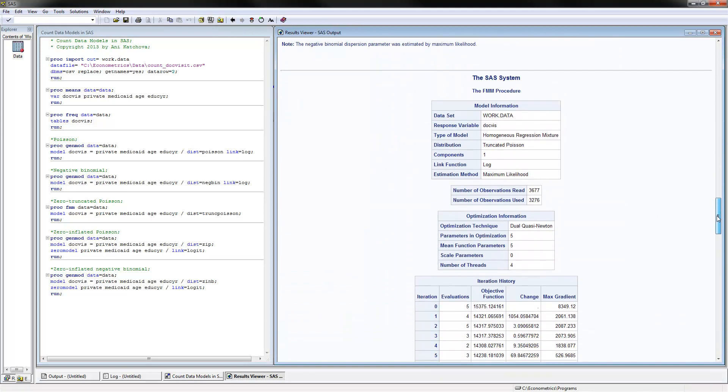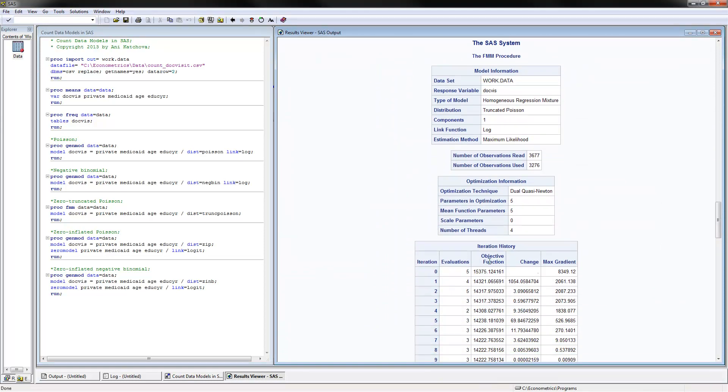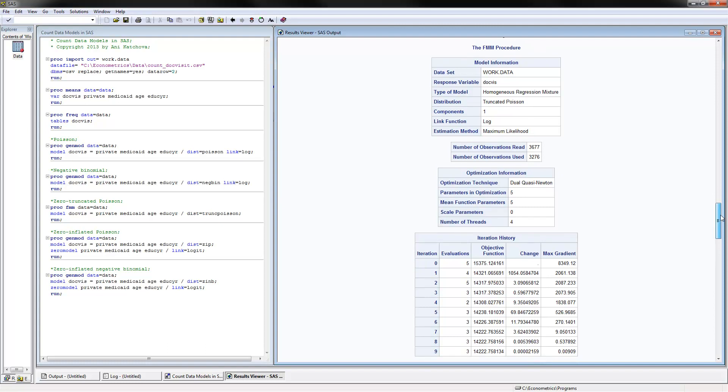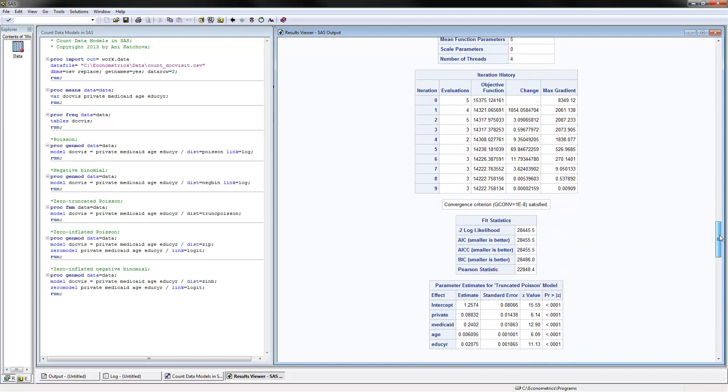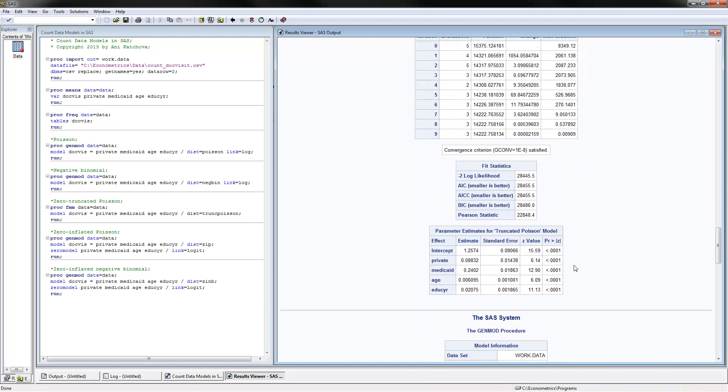The next thing to do is estimate a zero truncated Poisson model, which means that the zeros are not there. We are only estimating the Poisson model for the positive values and we are correcting for the fact that we don't have zeros anymore. This is accomplished by using the PROC FMM and distribution here you put truncated Poisson. And these are the results that you get here. If we look at the coefficients here, we get a coefficient of 0.088. And the way to interpret it is to say for those that have positive number of doctors visits, if they have private insurance, they will have 8.8% more visits to the doctor than if they don't have this private insurance. So always include for those that have positive number of visits to the doctor because we are dealing with truncated models.